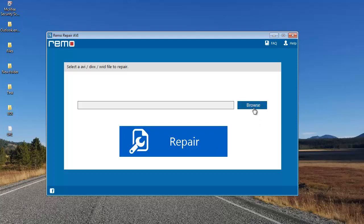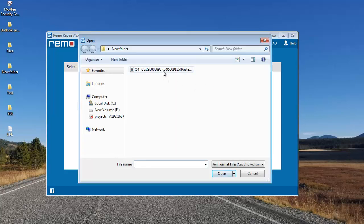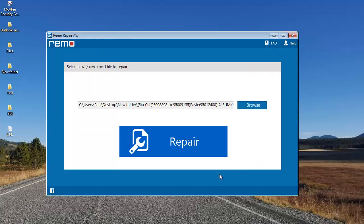The Browse button lets you browse your computer and select a digital video which needs to be repaired. I'll click on the Browse button and select the video I'm looking to repair. I'll select the corrupt video and click on Open. Here you can see that I've selected a corrupt video which needs to be repaired.